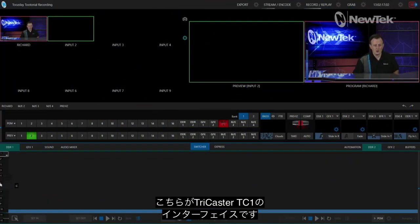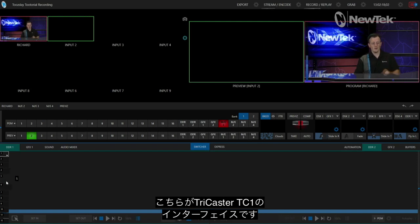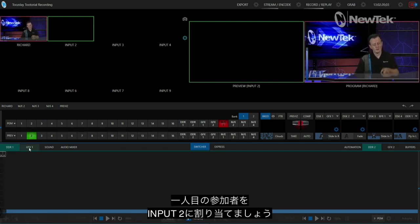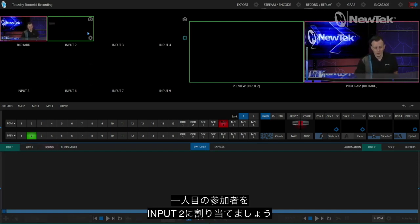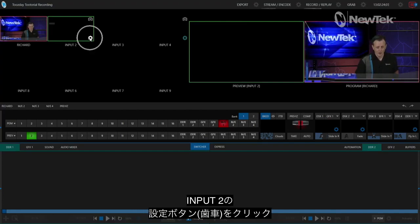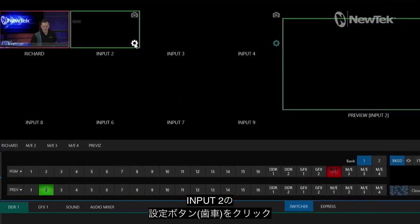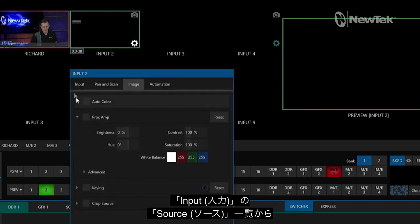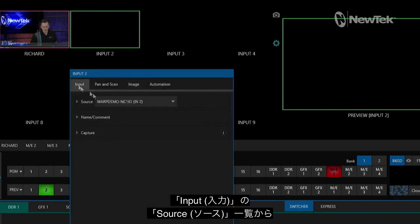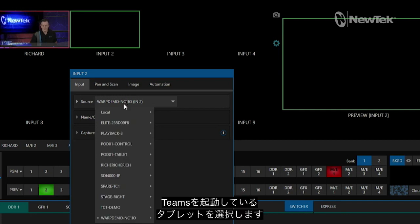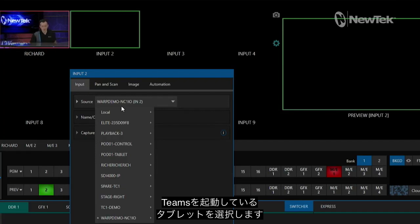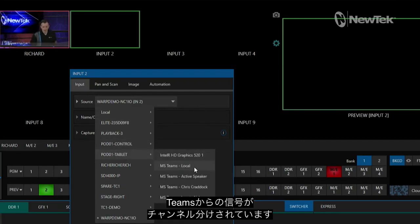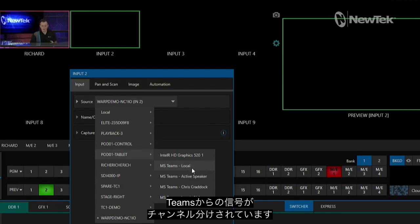So we're here in the TriCaster TC1 interface and I'm going to bring my caller number one into input number two here. We'll go ahead and click on the icon for that, and under Input, under our Sources, check this out. I'm going to go to my tablet, which is what my Teams call is currently broadcasting on, and now you'll see I have options to send different channels from Microsoft Teams to my specific inputs.